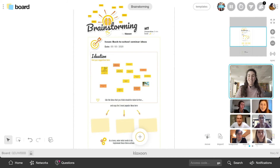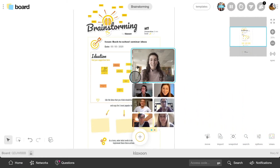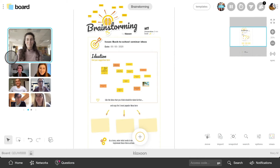Notice that the workspace is not invaded by thumbnails. 90% of our screens remain available for the most important thing, our workshop. And if it bothers you there, you can move the live thumbnail somewhere else on the board.